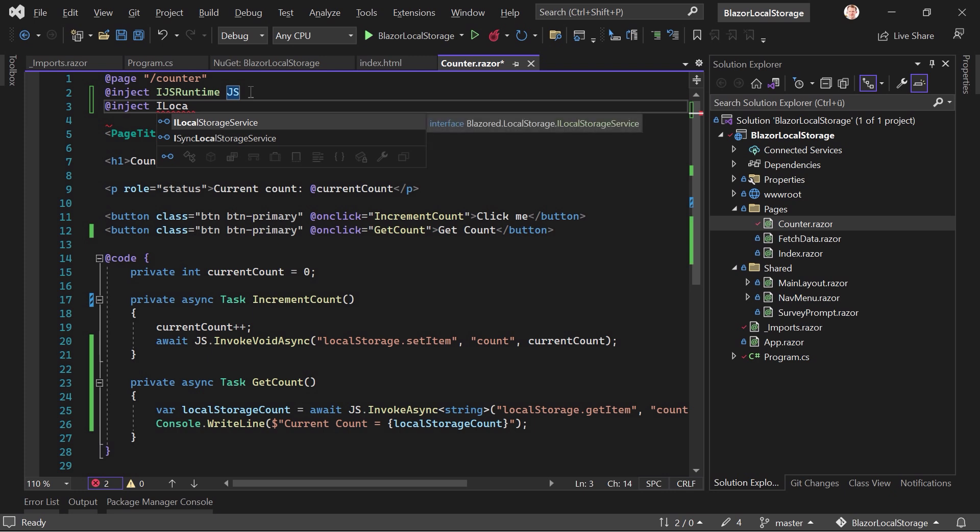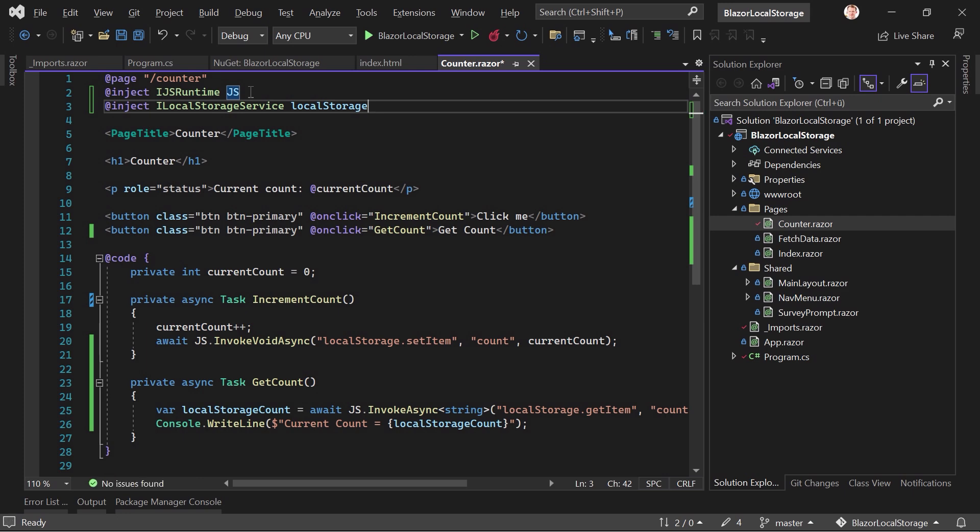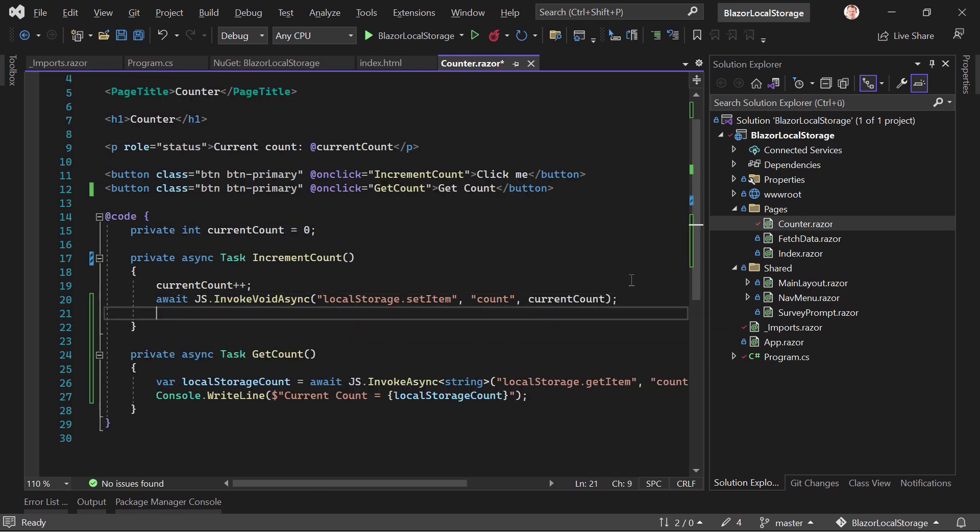but we just use the local storage service, call this localStorage, for instance. And now down here, we just say,